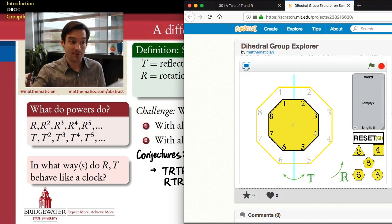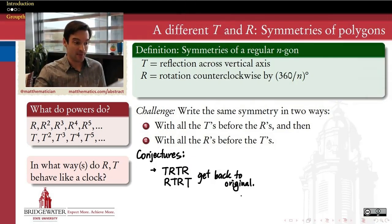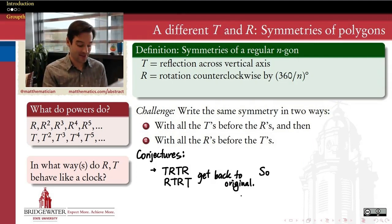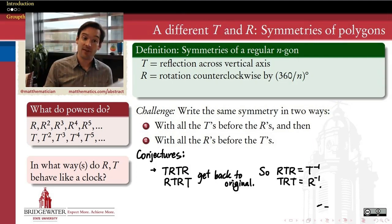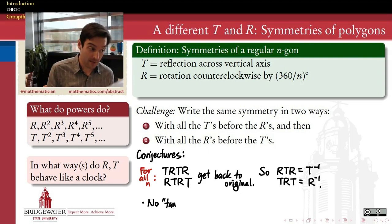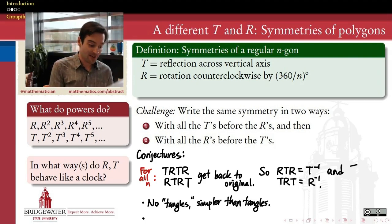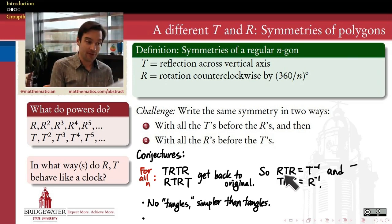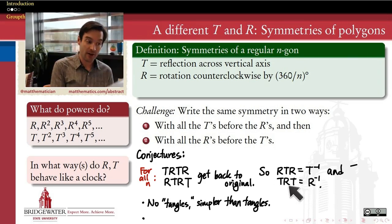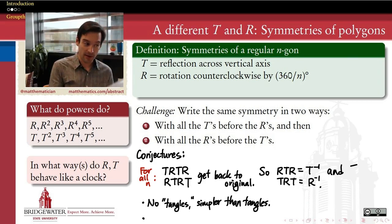That also tells us something about the inverses of T and R. Because R, T, R cancels T, and T, R, T cancels R, the prediction is that T inverse — the two-sided inverse of T — is R, T, R, and the two-sided inverse of R is T, R, T. Again, this is because these combinations equal the identity.